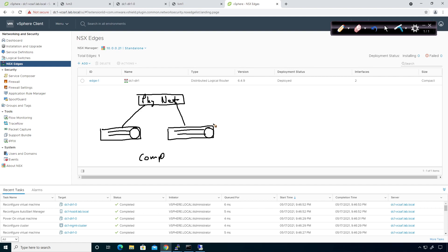That's their job. There are some more features you can add to it, but understand that the Edge Services Gateway has more features available to us.